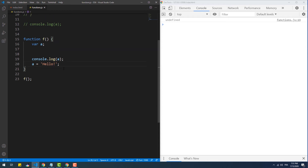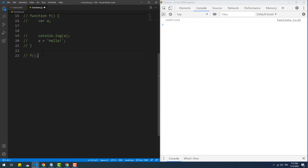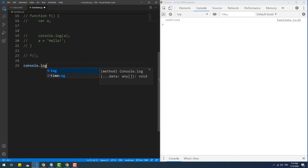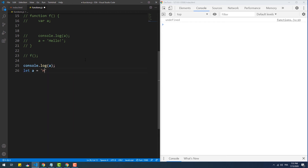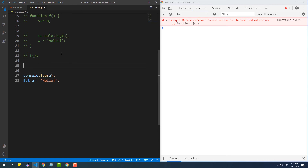Enough with 'var' — now let's see what happens when we use the 'let' keyword to create variables and try to access them before their declaration. As you can see, things are different with 'let': an error shows up this time.